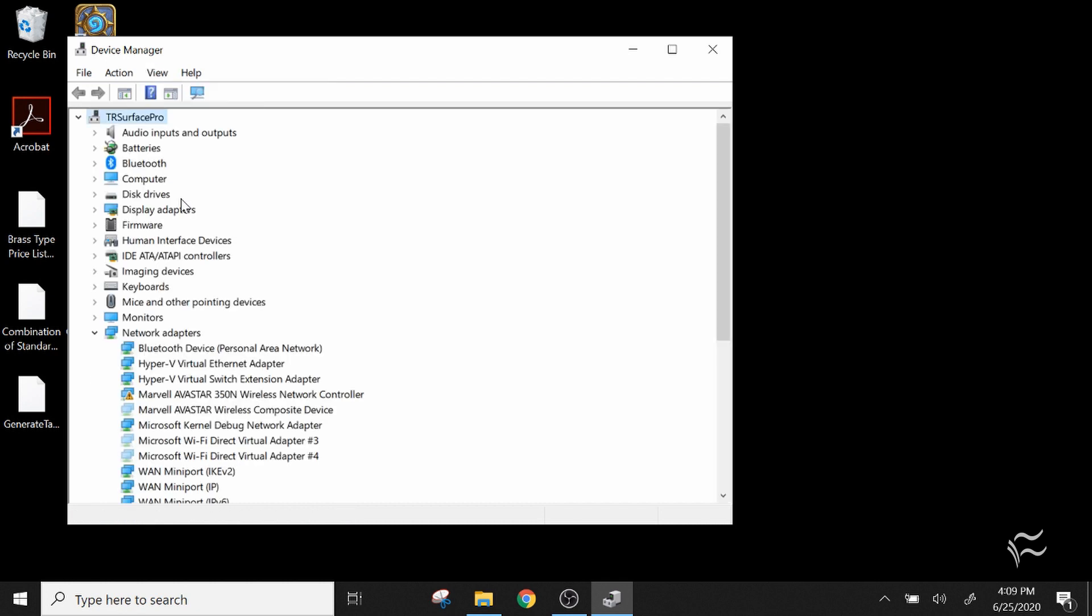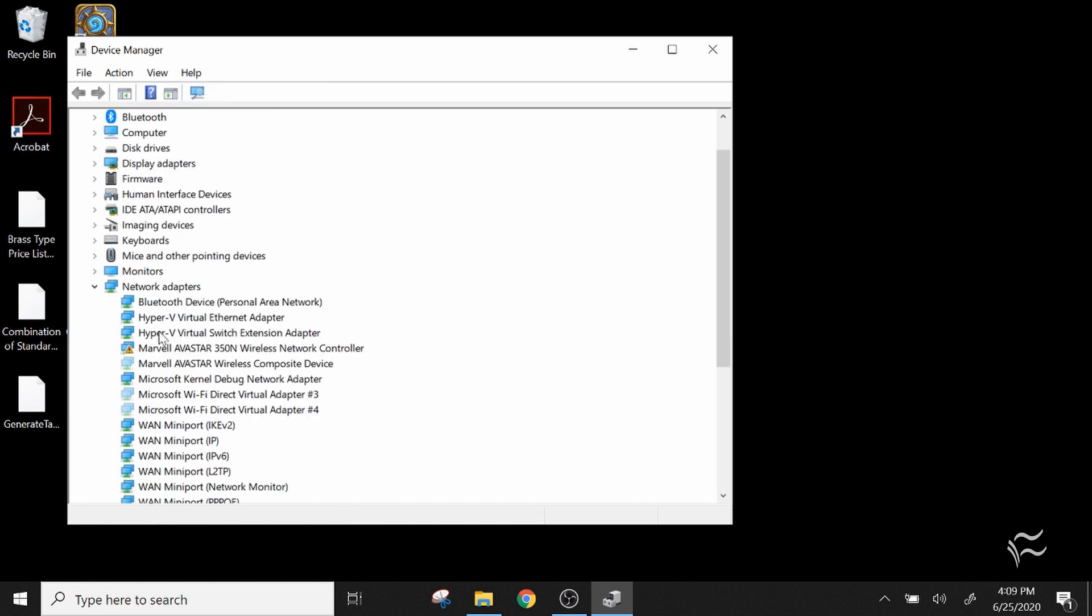So click on that to show your hidden devices and you'll see in this case network adapters open up because there's a couple of inactive network adapters here that I have.